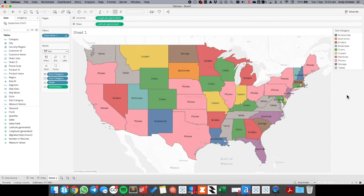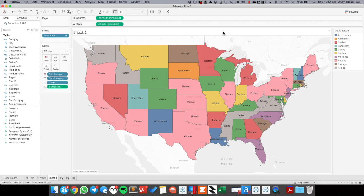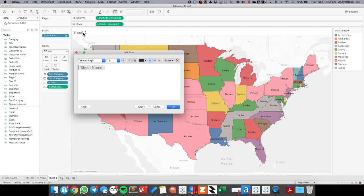So really simple way to use the rank calculation to find the highest selling subcategory within each state. This obviously would be very applicable within lots of other examples. For example, you might want to find the highest selling subcategory within each segment or within each ship mode, something like that. In this example I just wanted to show it on a map because the question I was trying to answer was, and I'll just go ahead and put this in the title,